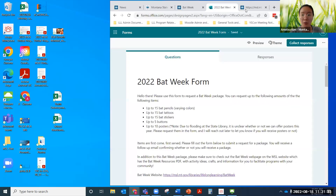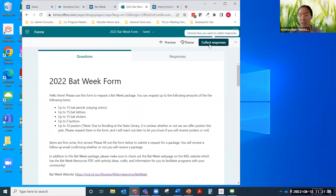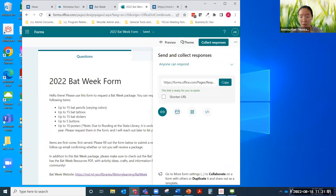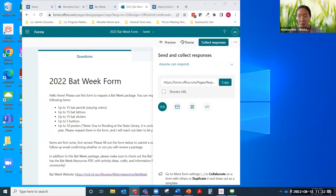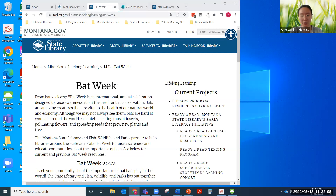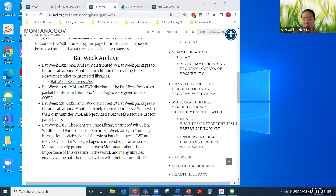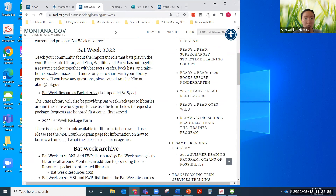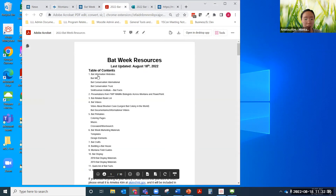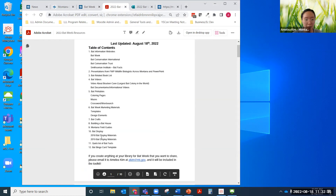I'll go ahead and drop some of these links into the chat. This is the Bat Week form to request a bat package — you can see the amounts you can request for those items and submit. Additionally, this is the Bat Week webpage on the MSL website, where you can see some of the archives from past Bat Weeks. The Bat Week resources packet is here — let me open this up so you can see the table of contents and all the stuff that is available to you.